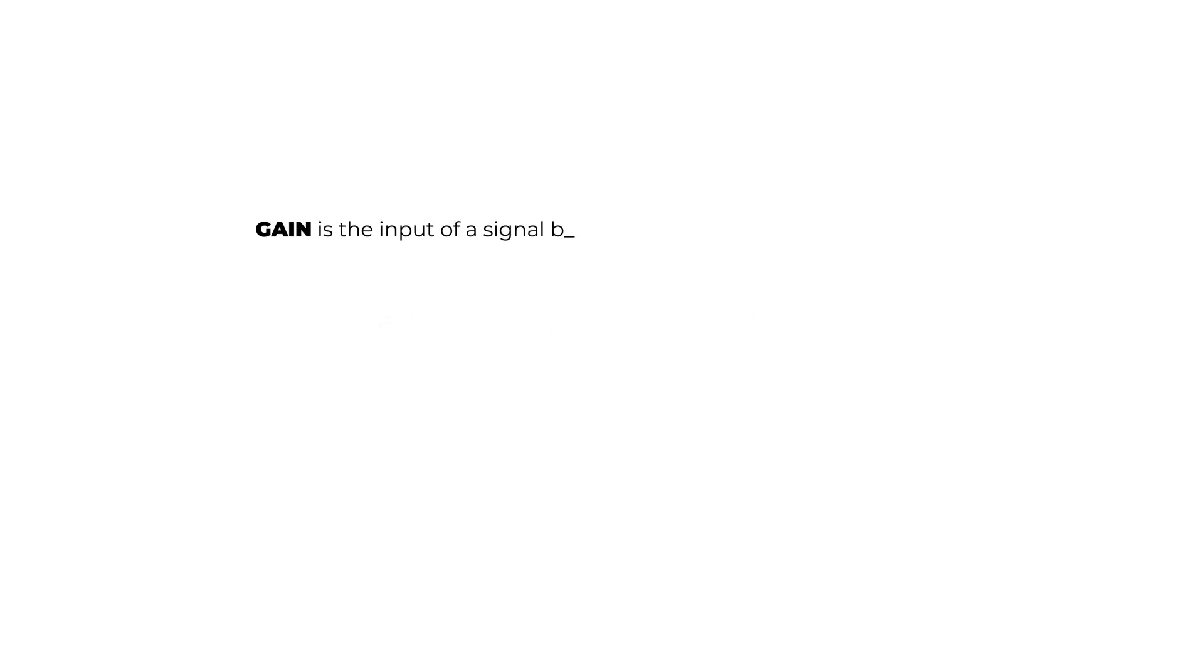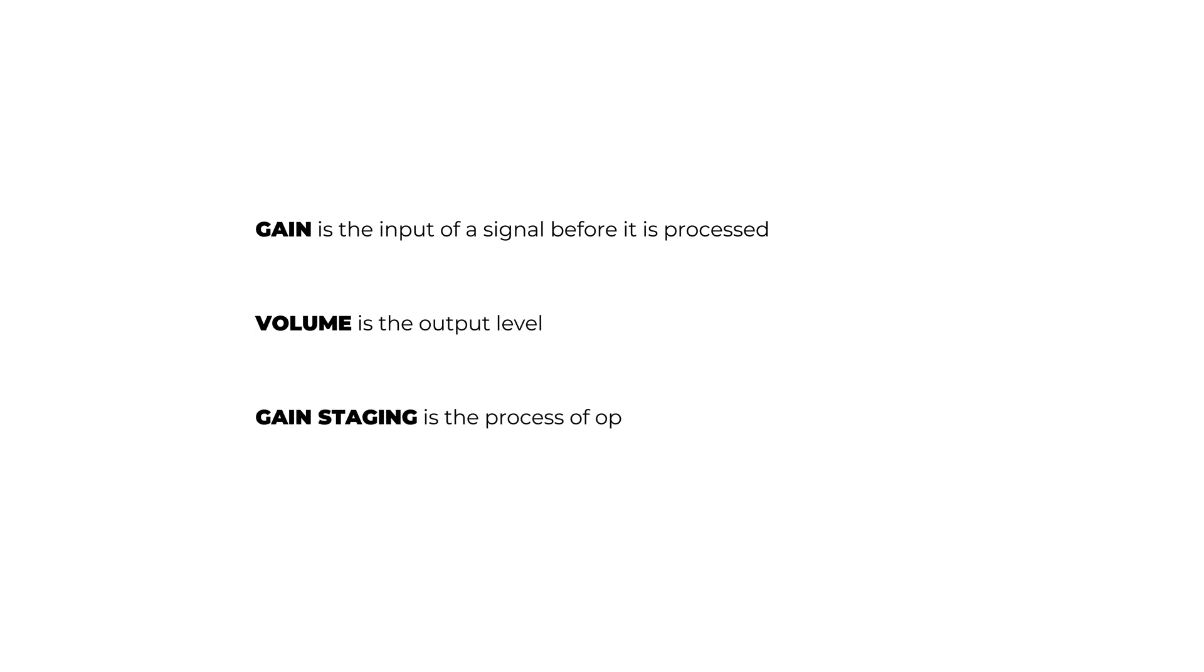To understand gain staging, we need to define a couple of terms. For example, what is the difference between gain and volume? Gain is the input level of a signal before it is processed. Volume is the output level. Gain staging is the process of optimizing audio levels at each stage of an audio signal path to get desired results.